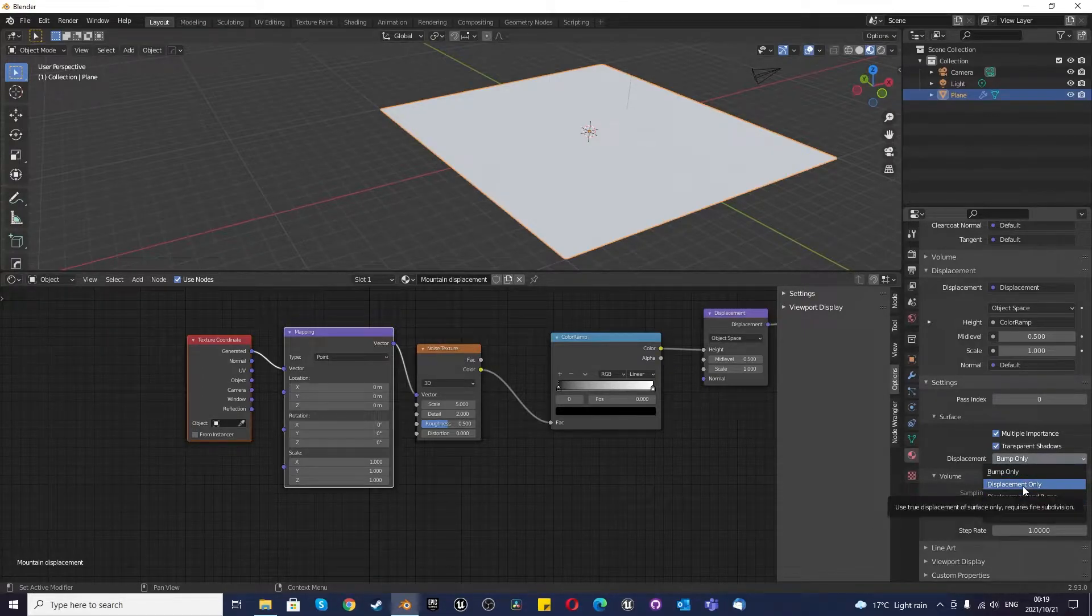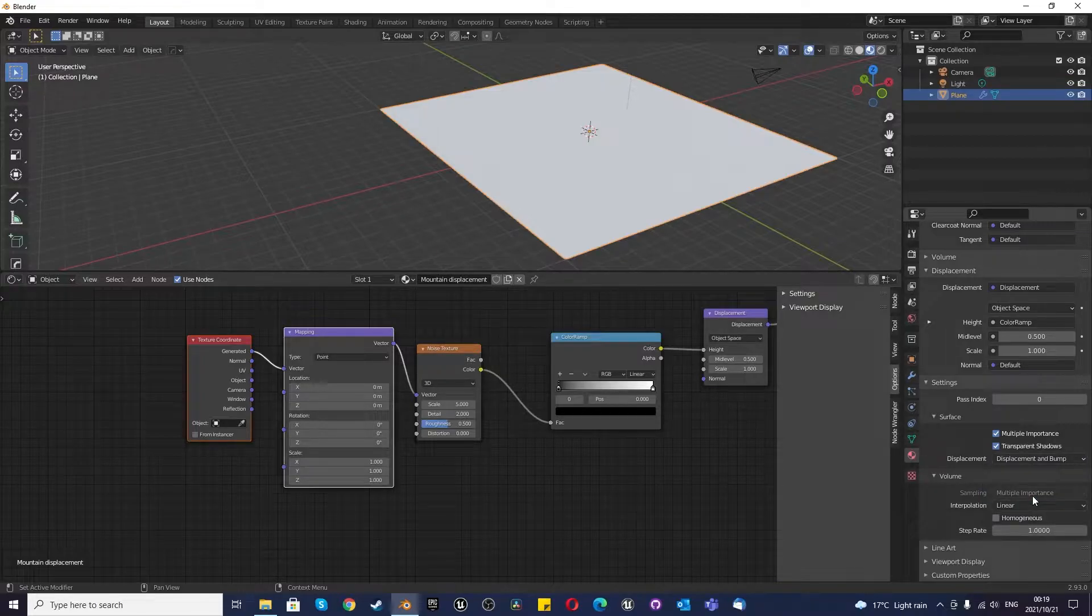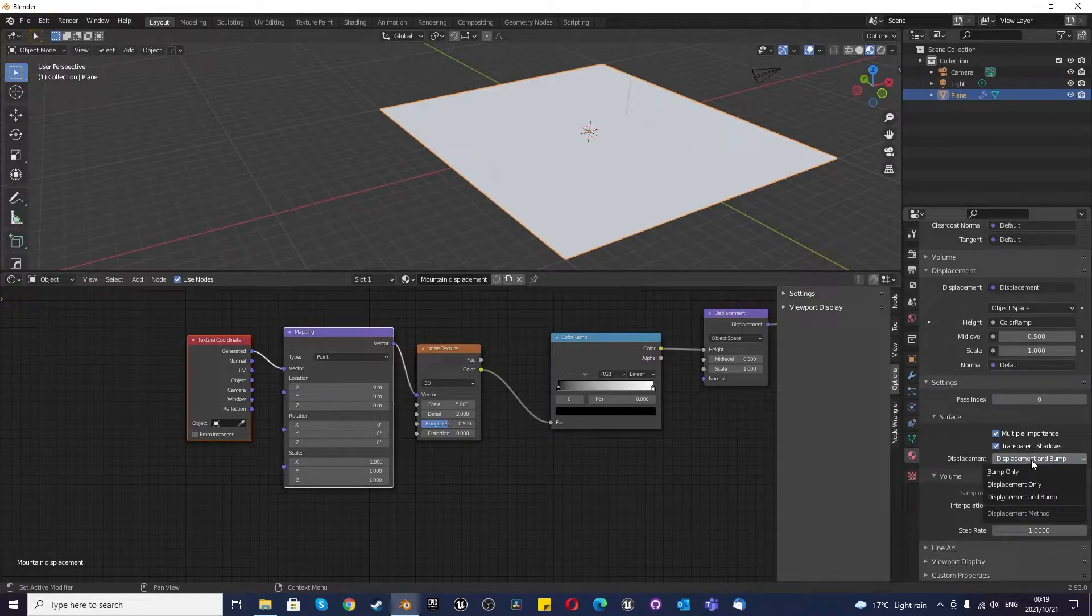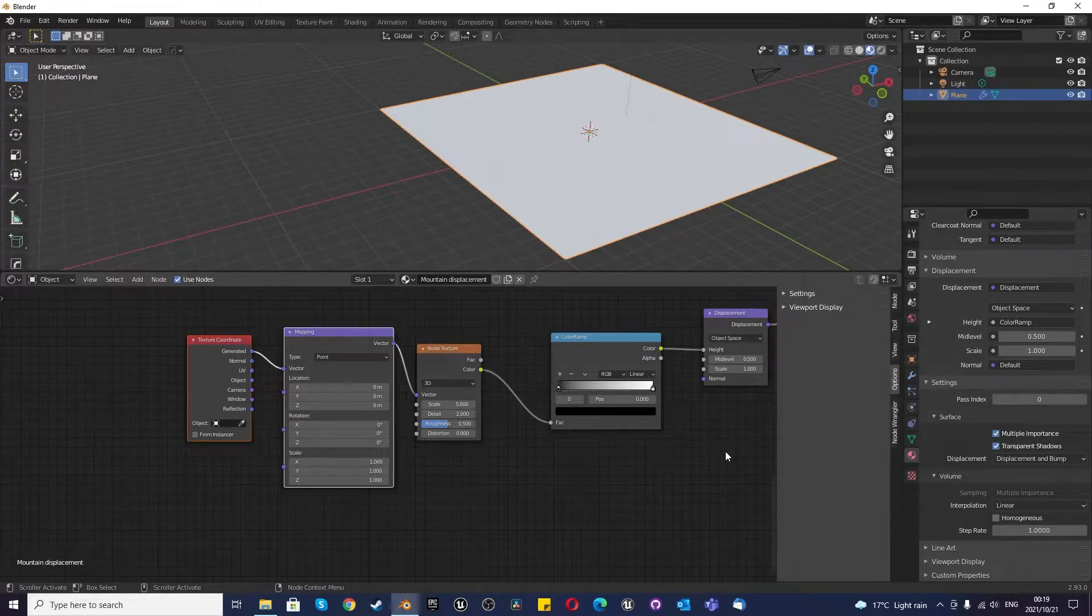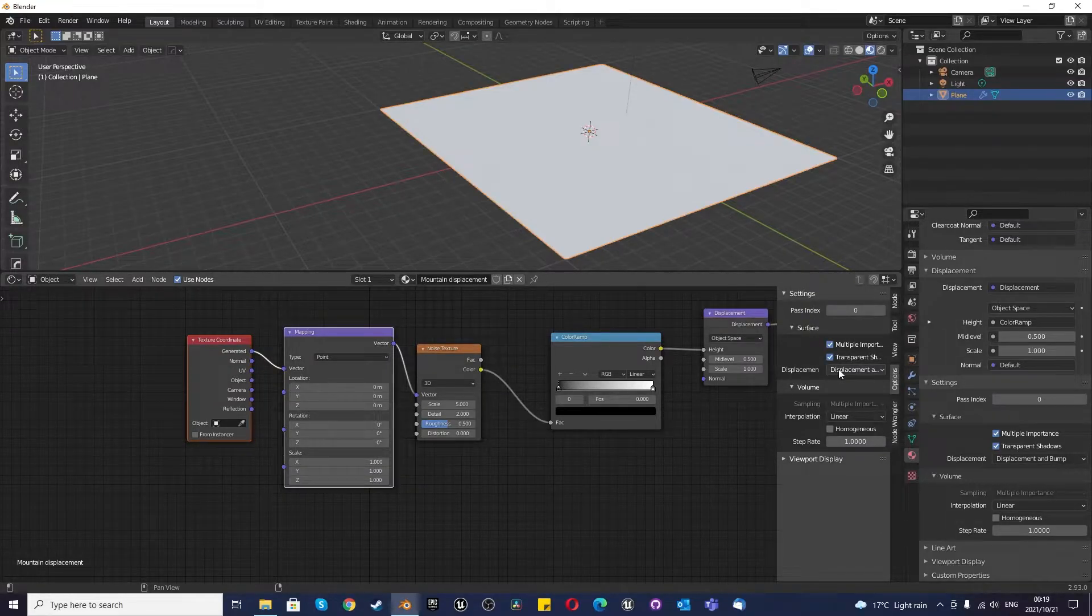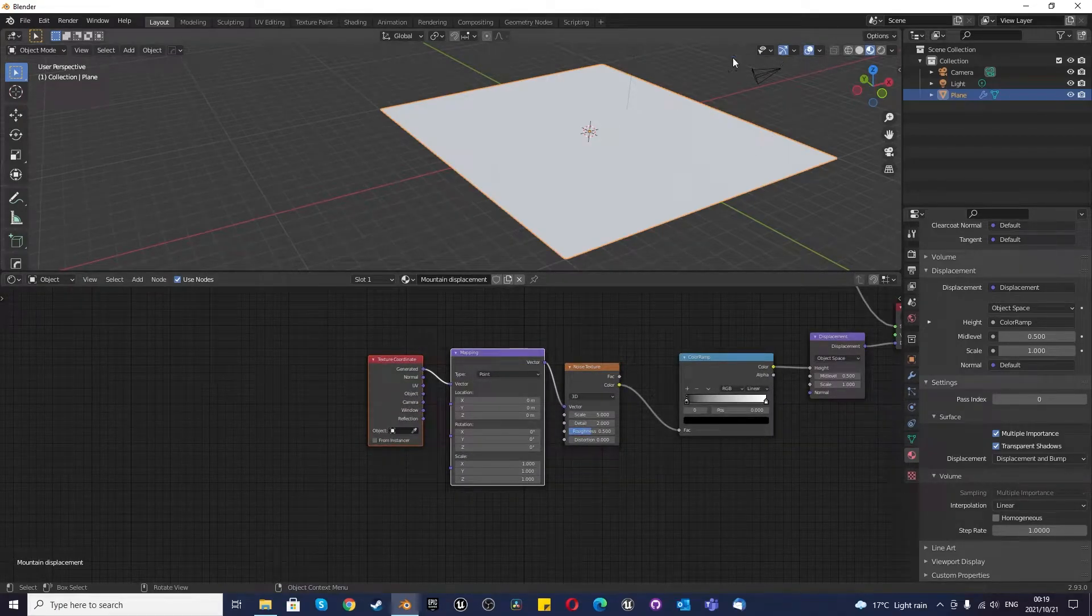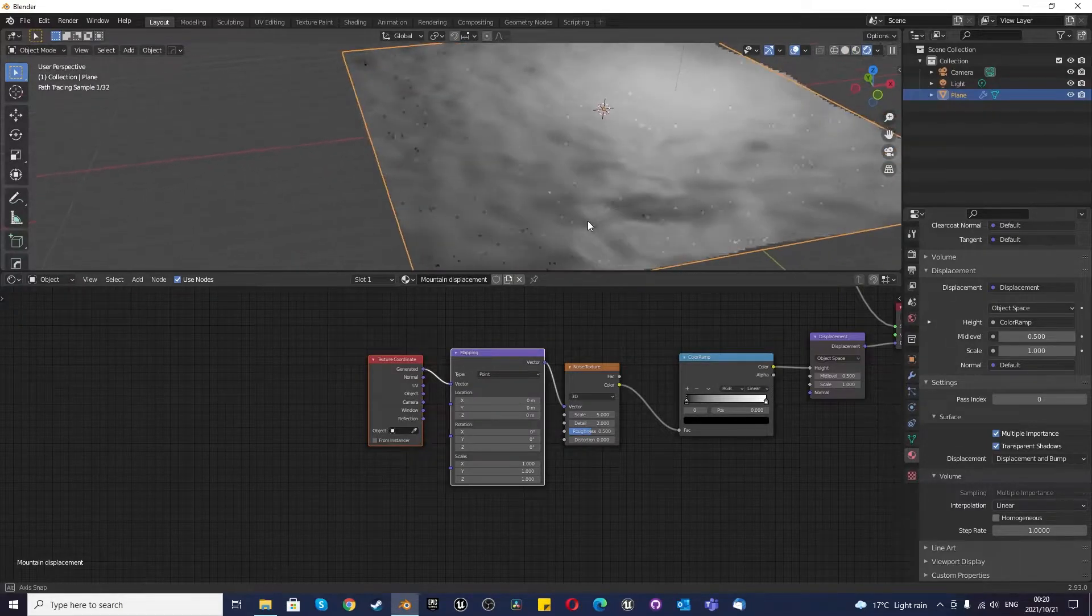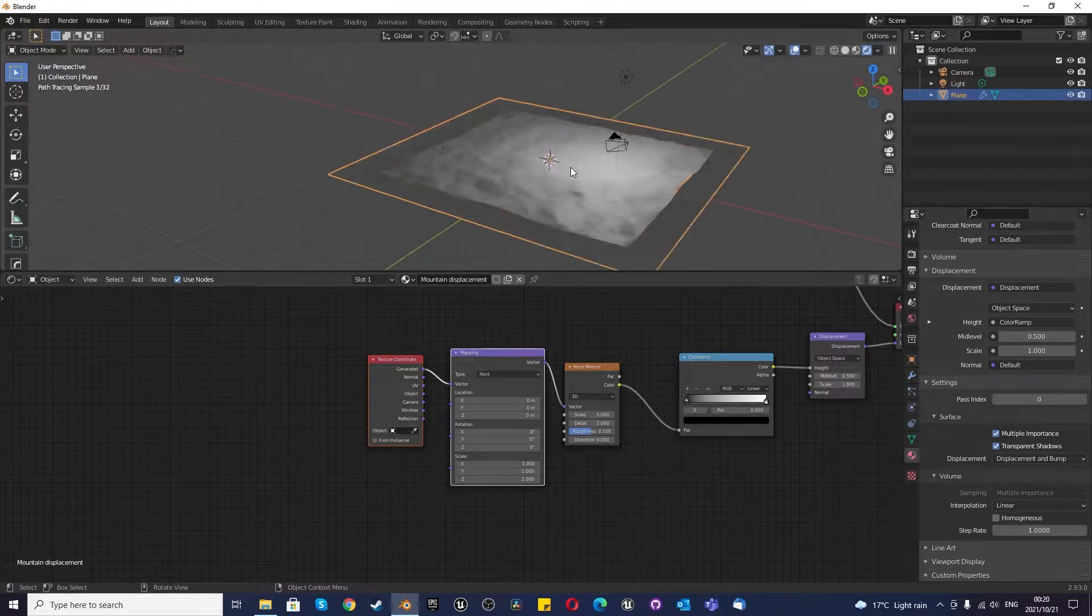You need to use either displacement only or displacement and bump. I prefer working with displacement and bump. I think it looks a lot nicer. Once you've done that, you'll notice over here in the options, you can see the options are here. Now that we are set up, you still can't see anything because we need to change to our render viewport. There we go. Now we can see some sort of change to our scene, which we could only ever see in our render viewport.